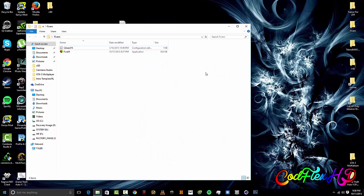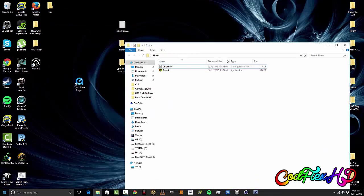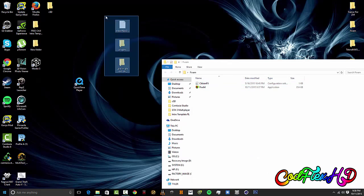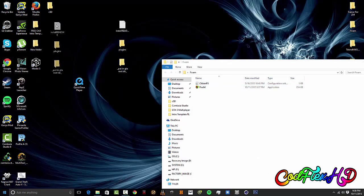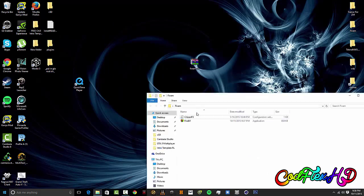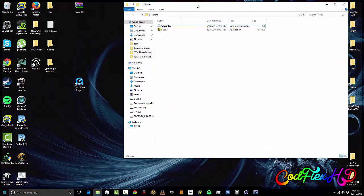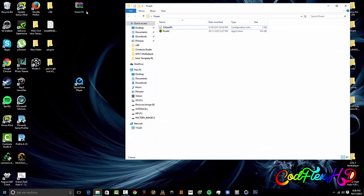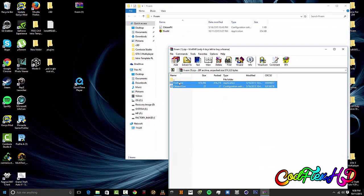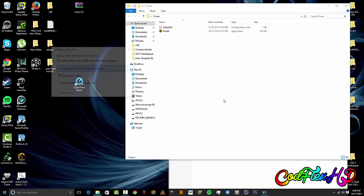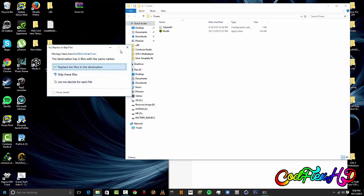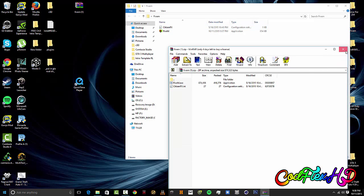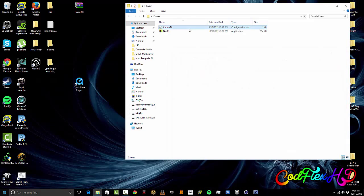First, what you want to do is download the MediaFire link for the client down in the description. If you want to know how to install the mods that are going to be seen at the end of the video, you're going to have to click the link in the description to my how to install GTA 5 video. That's how to install the actual game and this is just how to install multiplayer for the game.